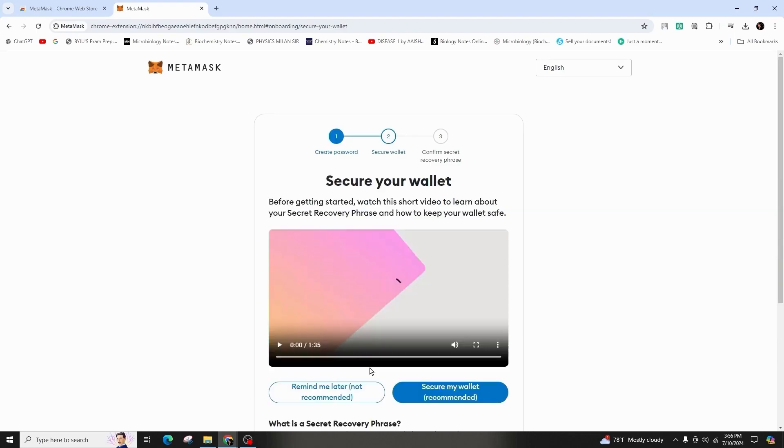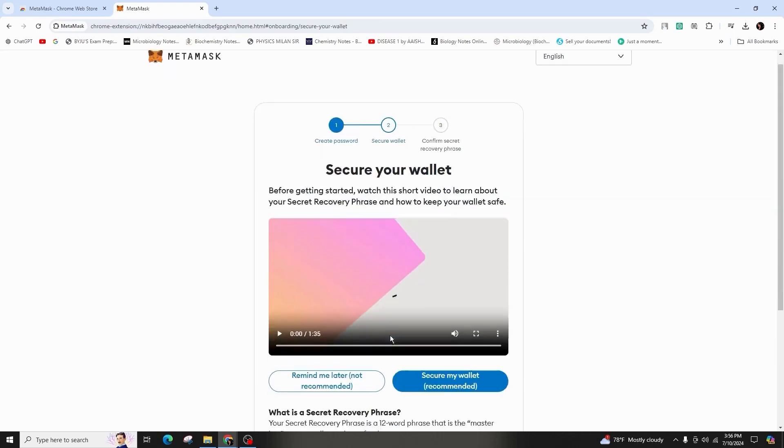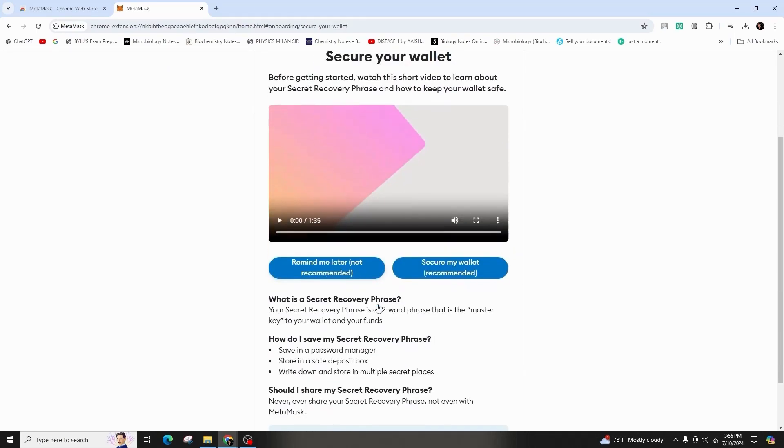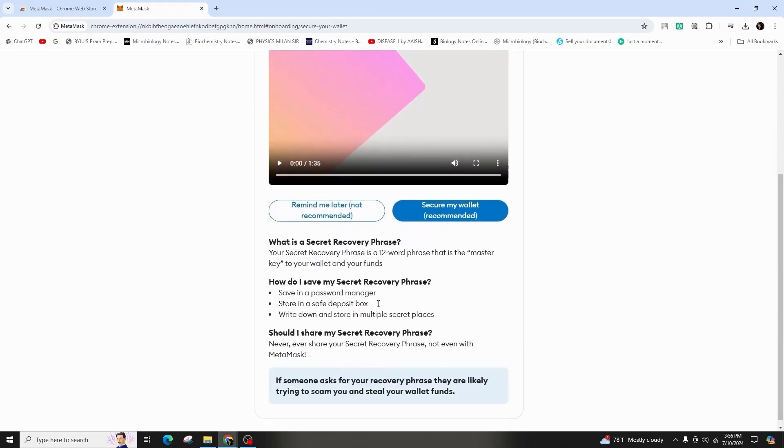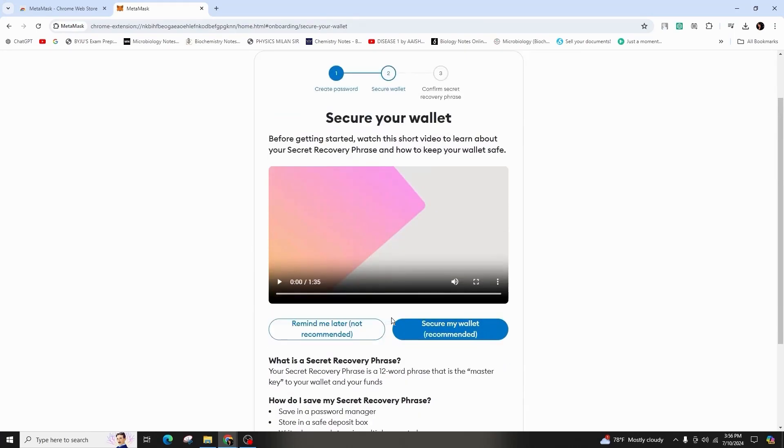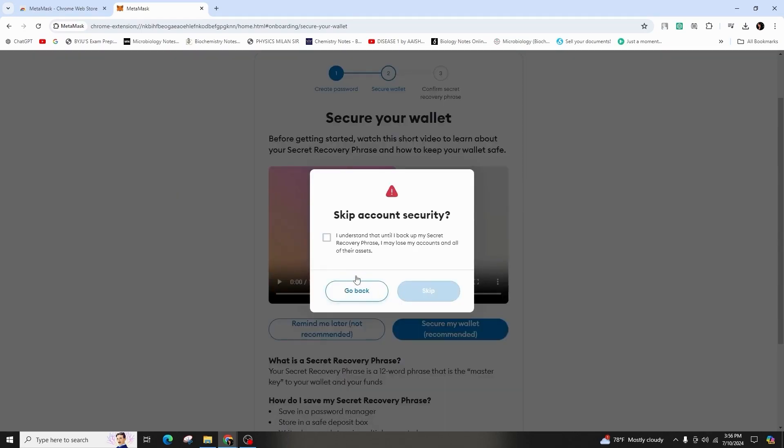Secure your wallet by obtaining a secret recovery phrase consisting of the 12 words. Keep this phrase confidential and consider writing it down in a secure location.